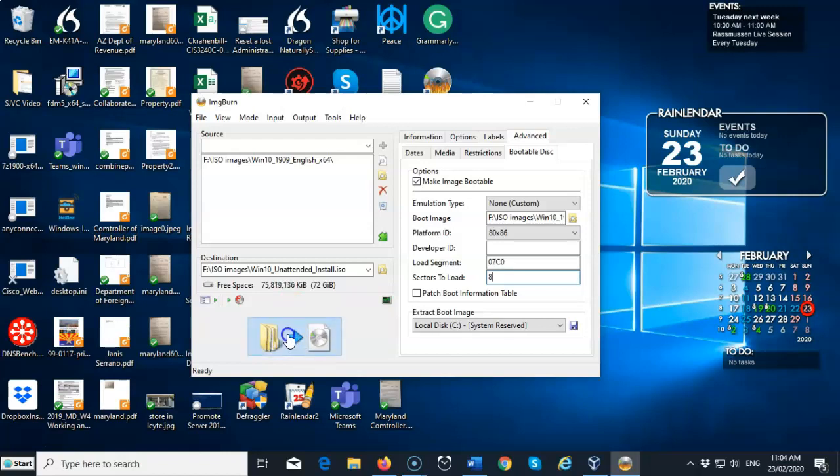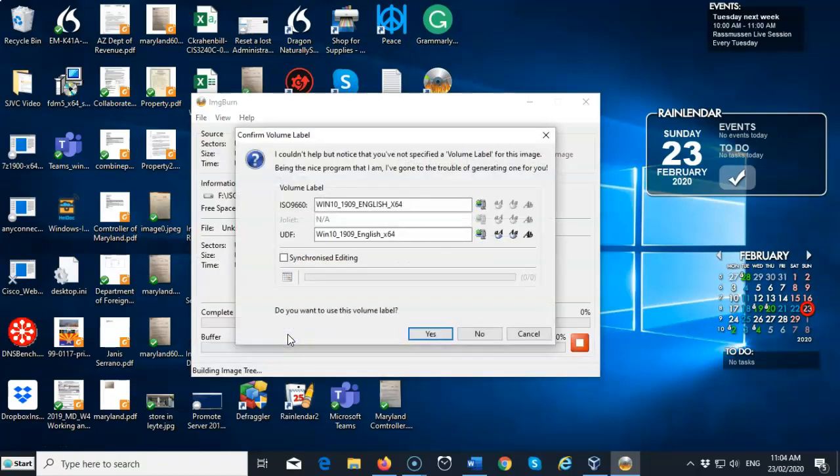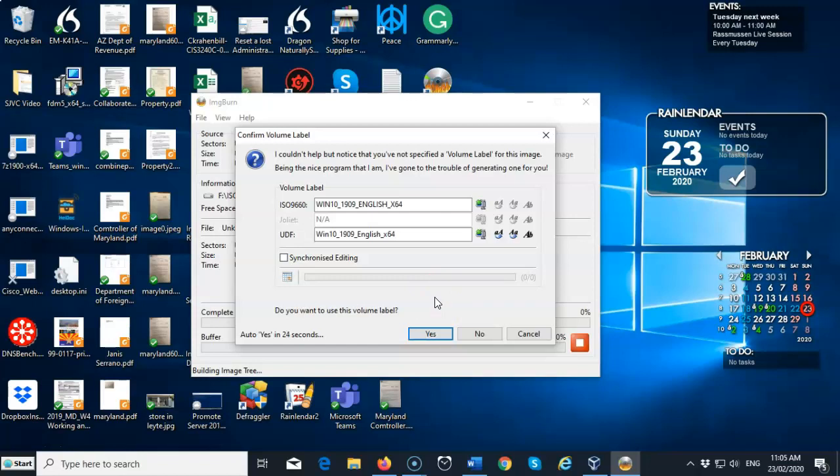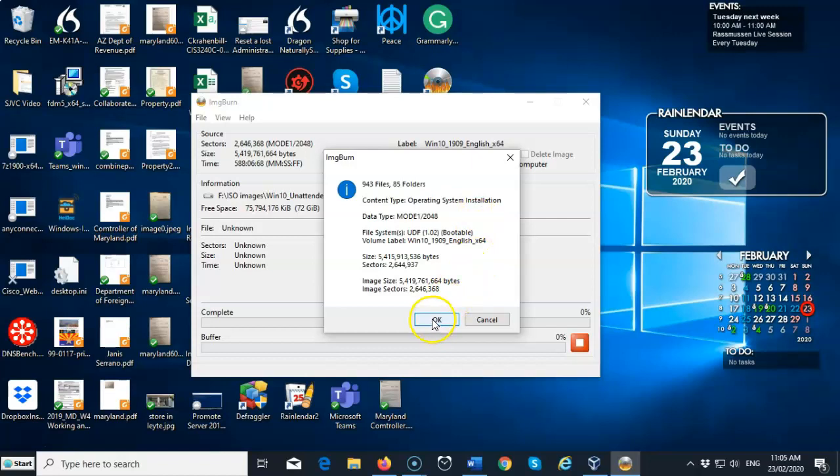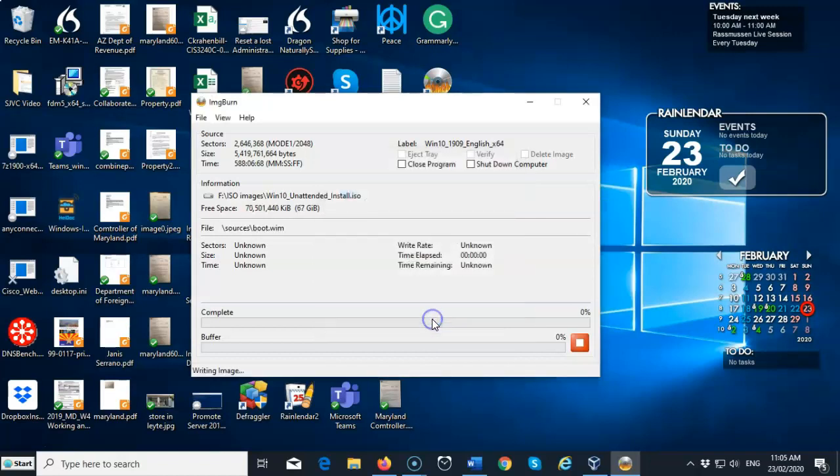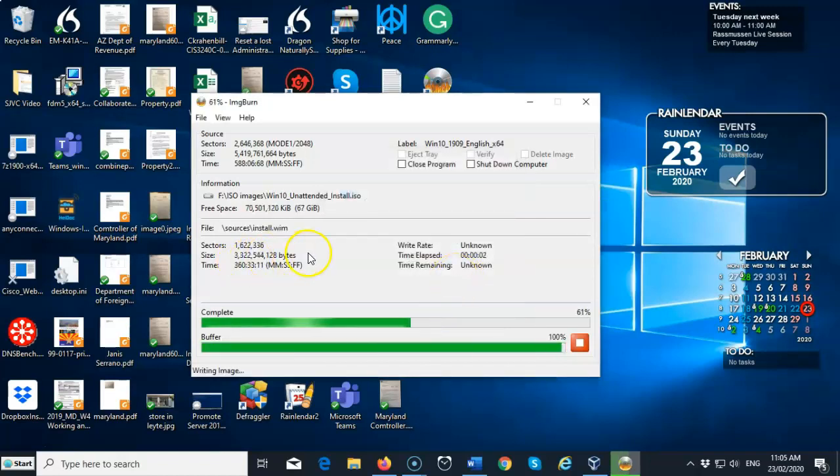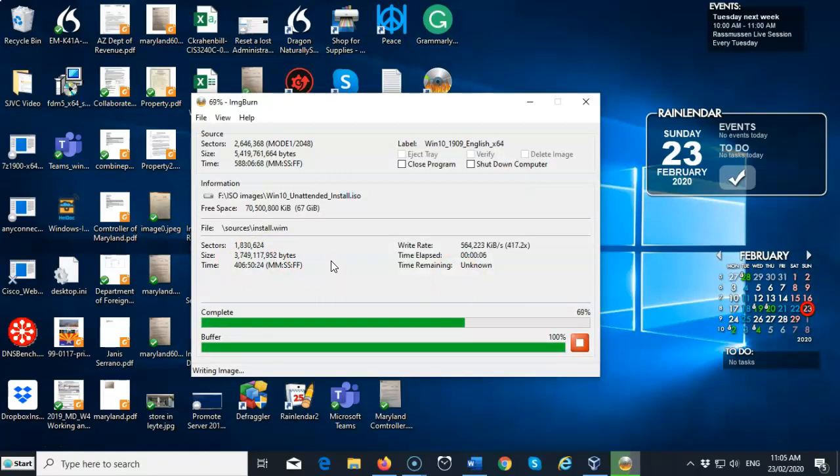Now it's going to pop up and it's going to say that it couldn't help but notice that you have not specified a volume label. It's going to go ahead and give us a volume label. Go ahead and say yes to accept that offer. Now it's going to tell you everything that's going to happen here with this ISO image. It's giving you all the details. You can go ahead and confirm by clicking OK. And the ISO file for our unattended install for Windows 10 is now being generated.